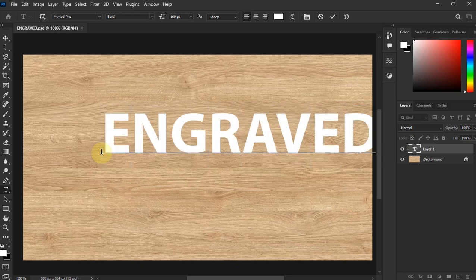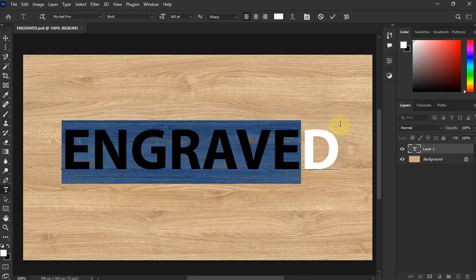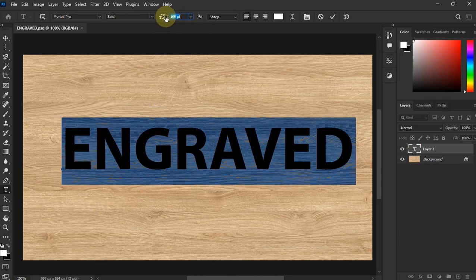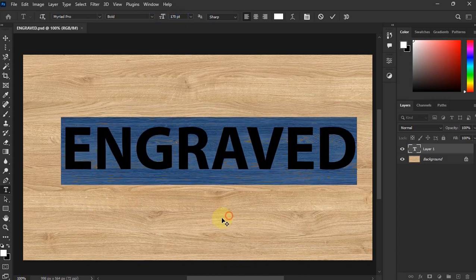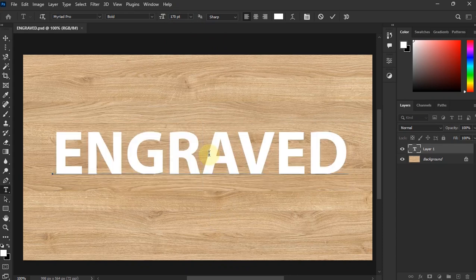Another thing, make sure that your text is white, okay? Make sure that your text is white.